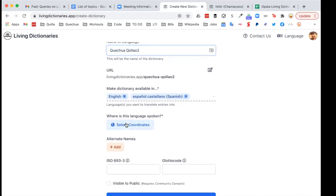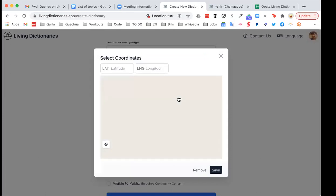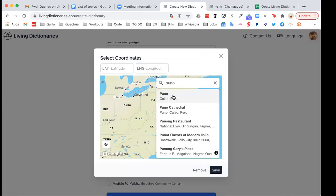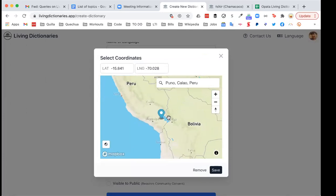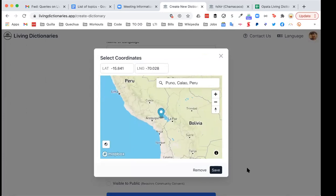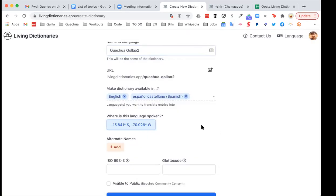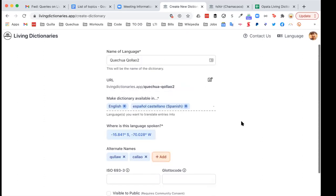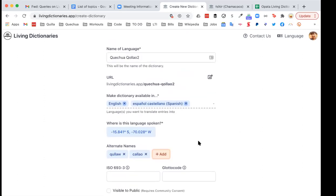Now I'll select the coordinates. This language is spoken in Puno in Peru, so I simply search for Puno and it drops a tag in the right location in Peru. Then you can add as many alternate names as you want — many languages around the world have many different names and we really want to capture that diversity of naming. There's no limit; you can add as many alternative names one by one.